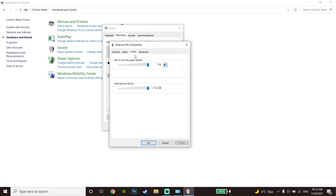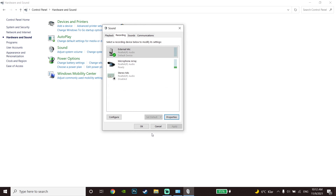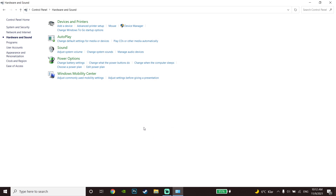Then click on 'Properties,' go to the Levels tab, and raise your microphone volume from here. Go down, click Apply, then OK. Check out your sound settings — this is the third method to fix Valorant voice chat not working.